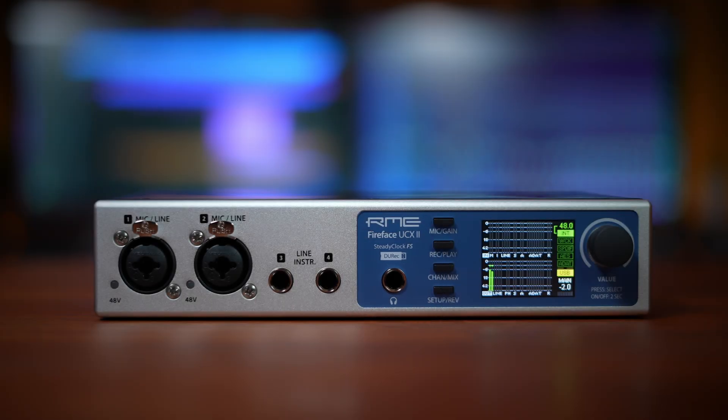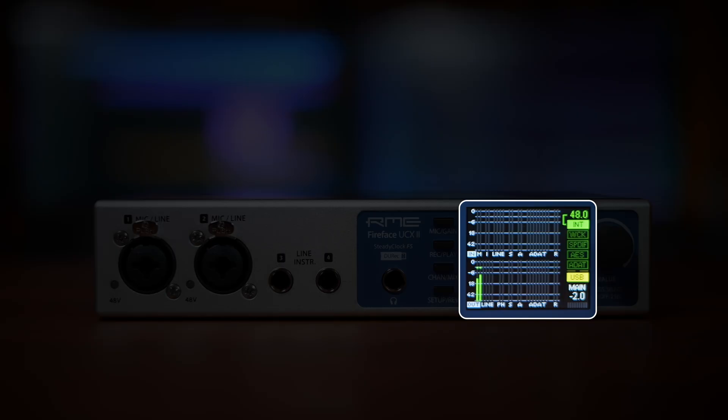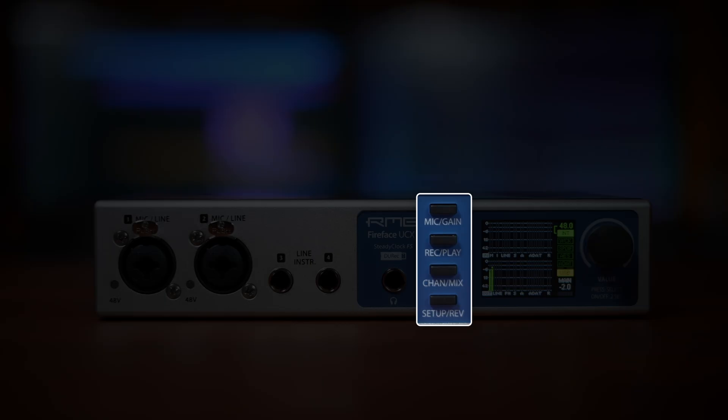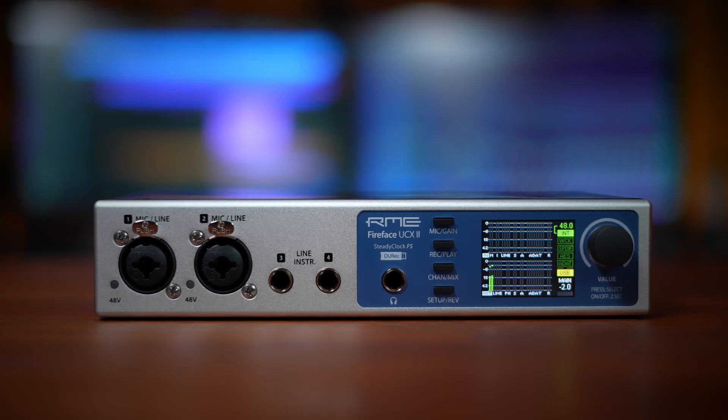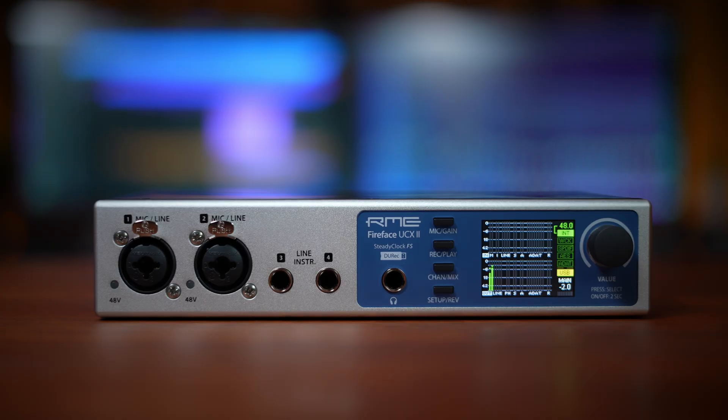On the right, you'll see a high resolution color display, four quick select buttons, and a single push encoder that together make up the UCX2's onboard control system. You can adjust levels, routing, and monitoring directly from the unit, even without a computer. We'll look at this in more detail later.